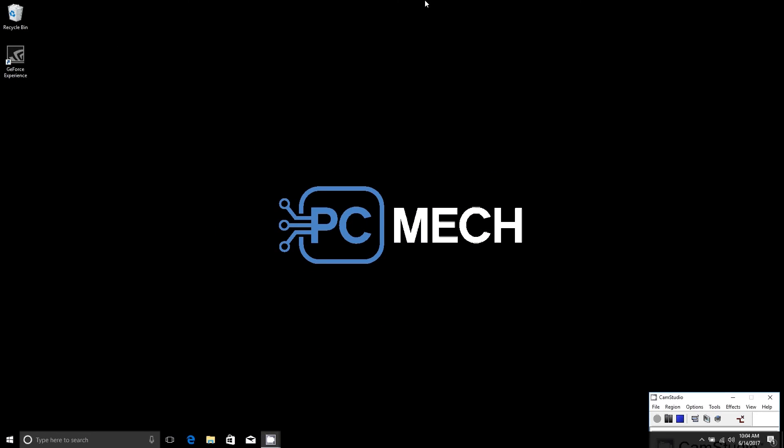Hey folks, this is Brad at PCMac.com and today we're going to show you how you can start with a fresh clean installation of Windows 10 without losing your personal files.